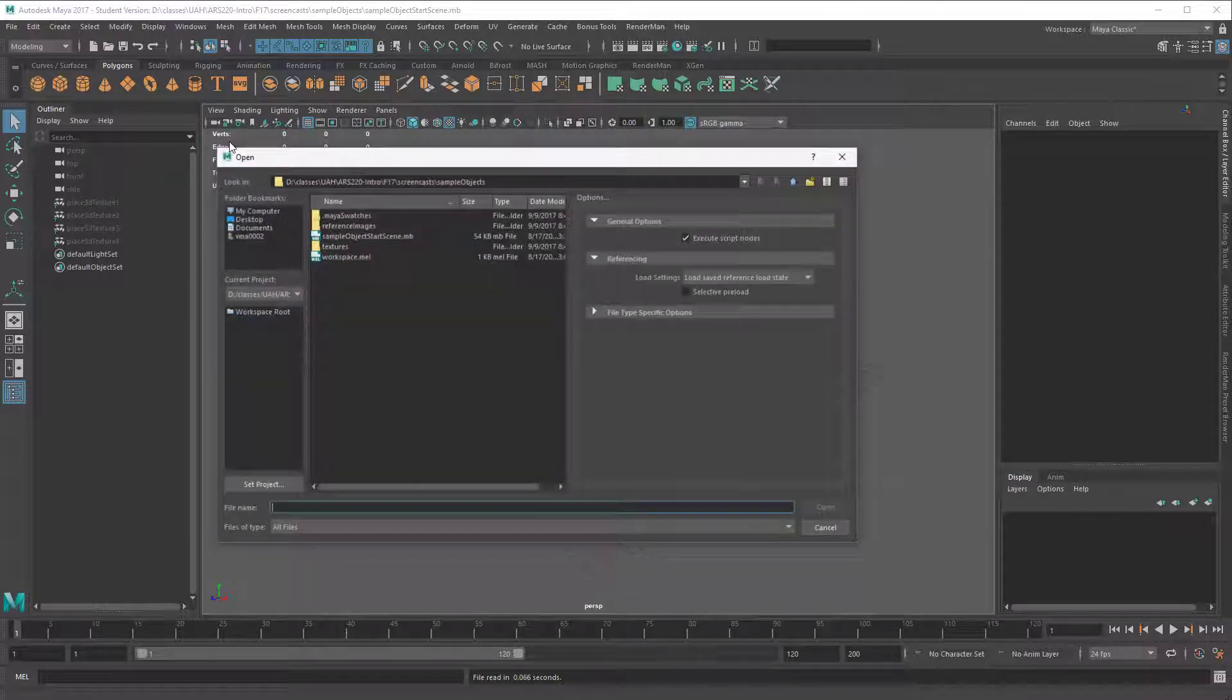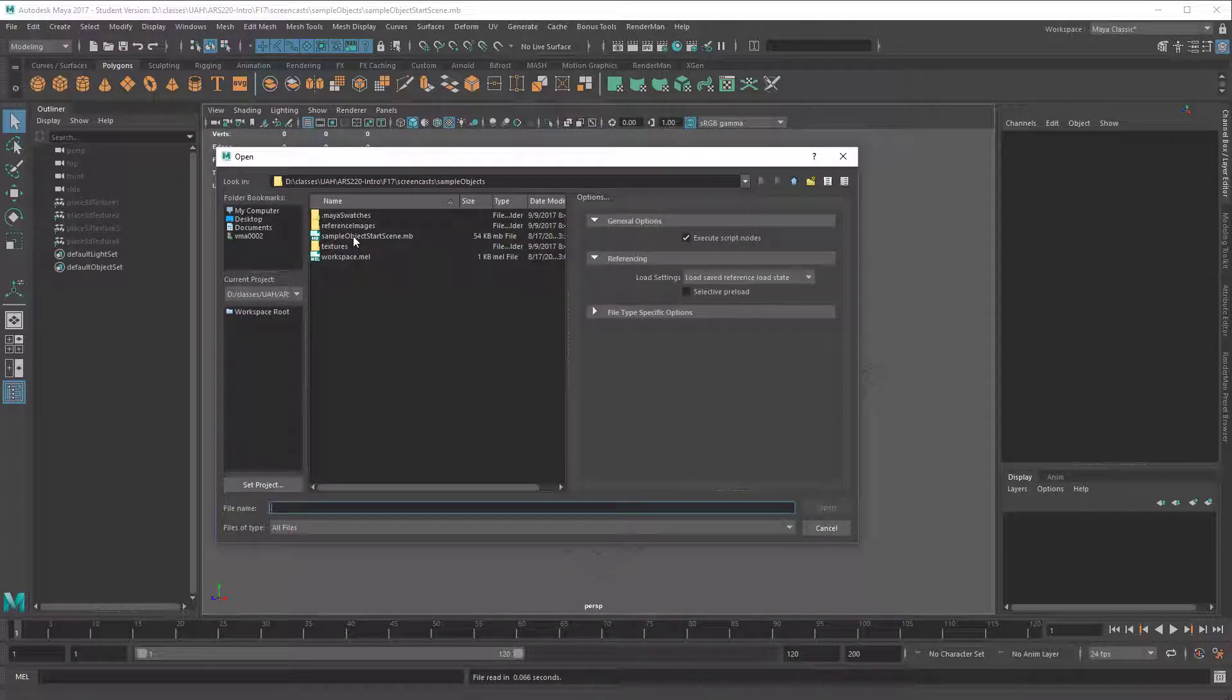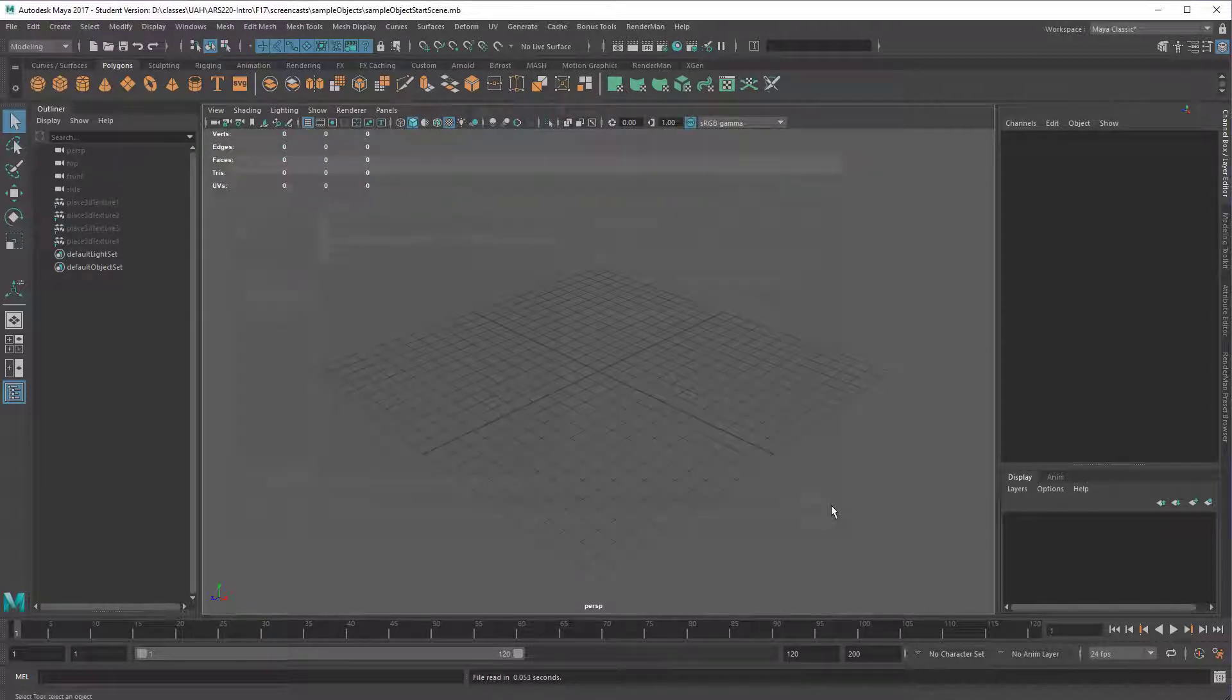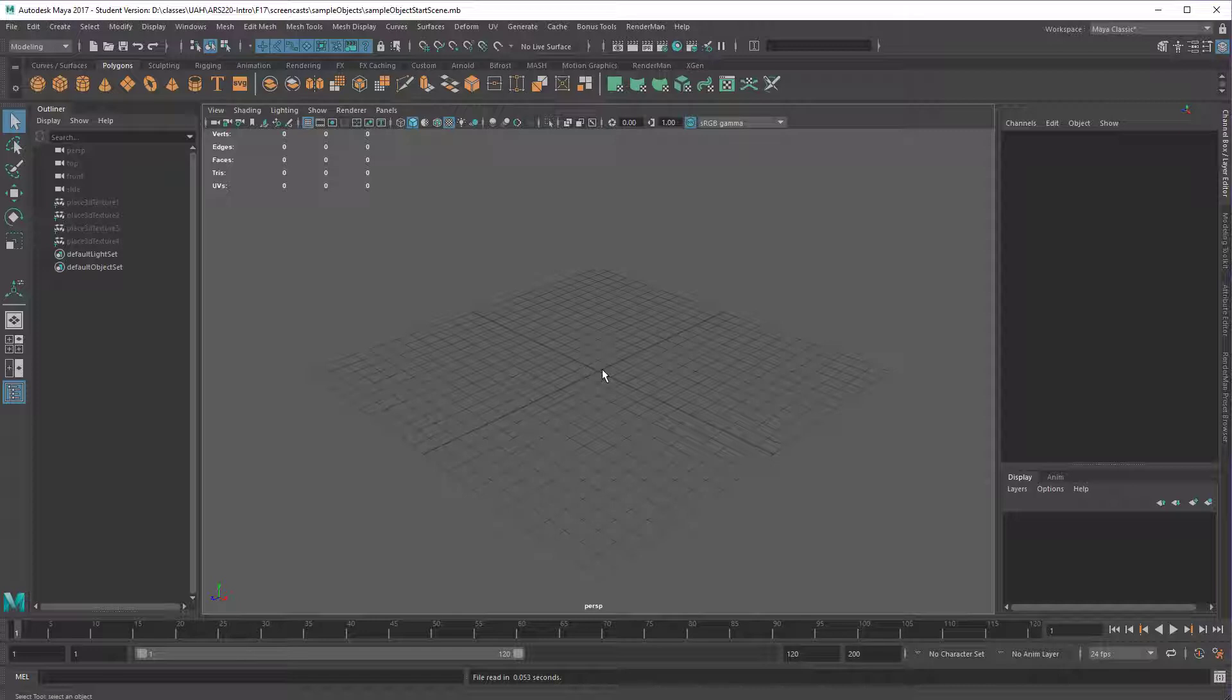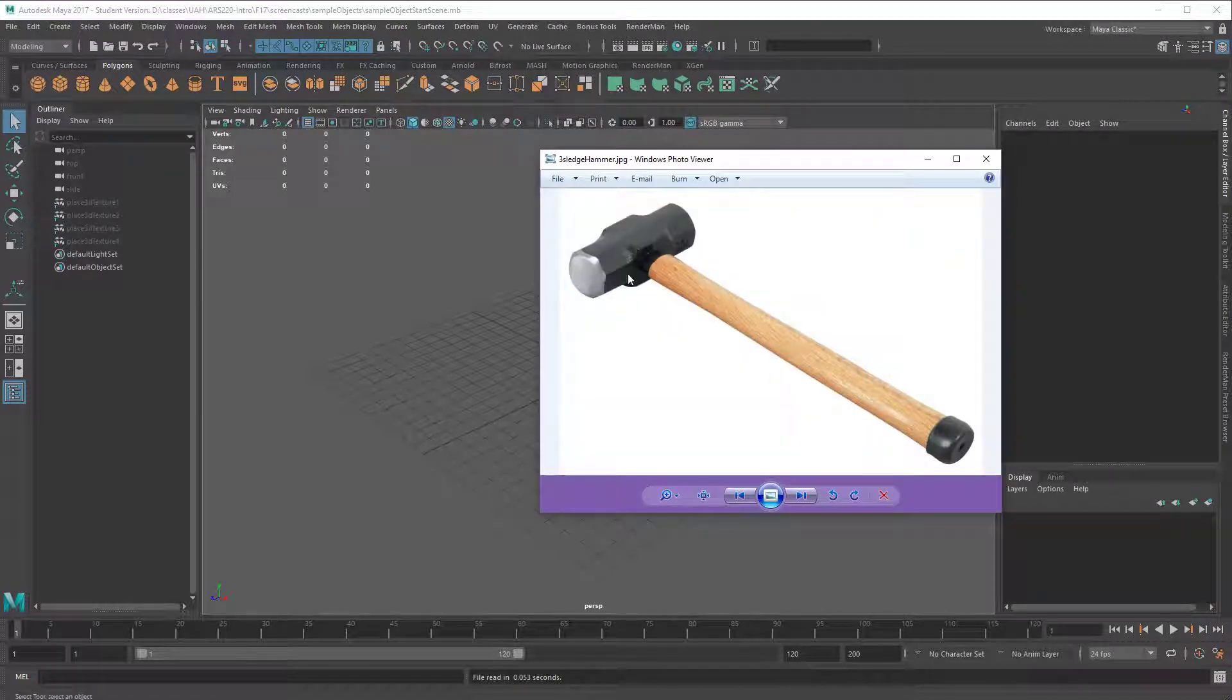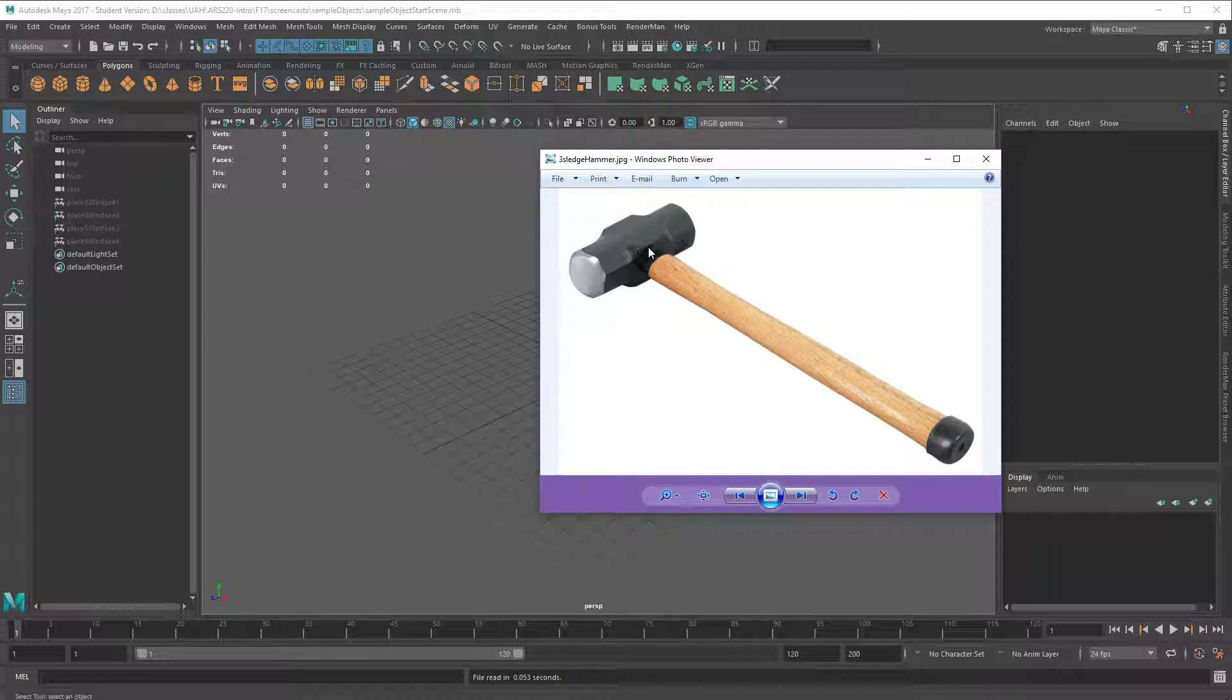So this is what we're going to make in this video. The first step is to load up the sample object start scene, that way you have the shaders available. Those are available to download. And basically what I want to do is analyze this to figure out what's the right shape to start from.